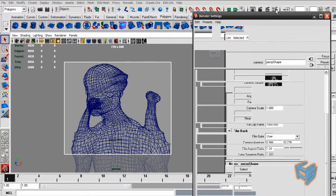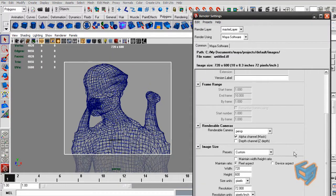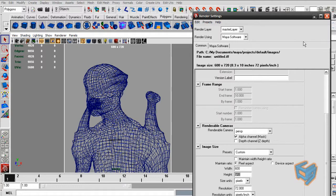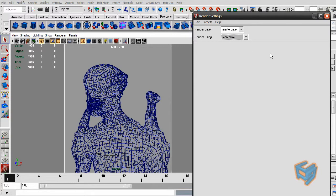Actually, let's make it vertical. So I'm just going to flip these values. There you go, that's better. And I'm going to change to mental ray.